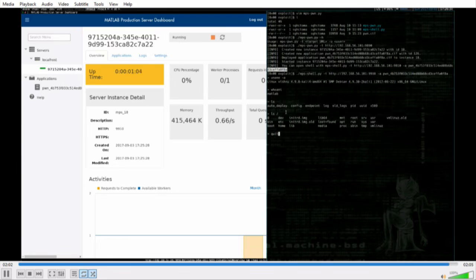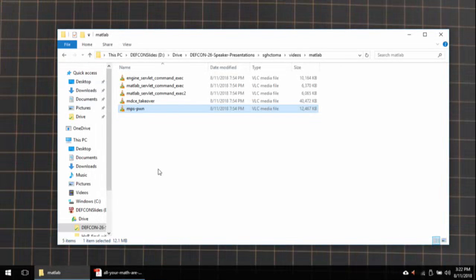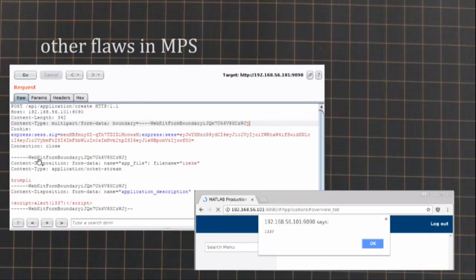I did not do a thorough inspection of MPS — I did not have the time yet — but I found some additional flaws. For example, there's a stored XSS — I'm sure there are several others. So it's a nice target.